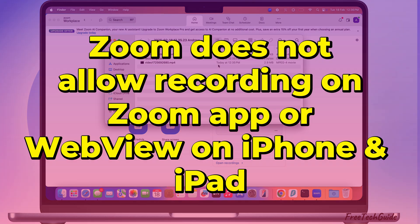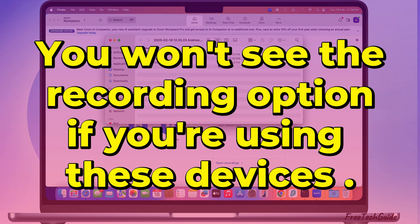Zoom does not allow recording on Zoom app or web view on iPhone and iPad. You won't see the recording option if you're using these devices.